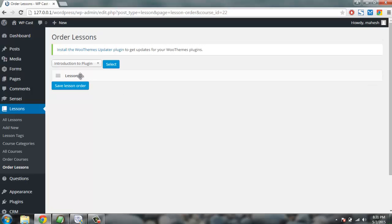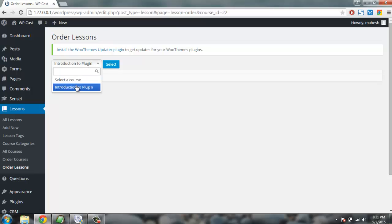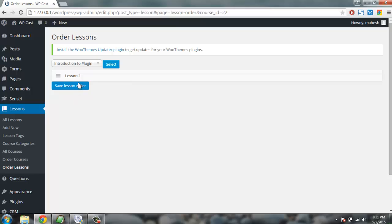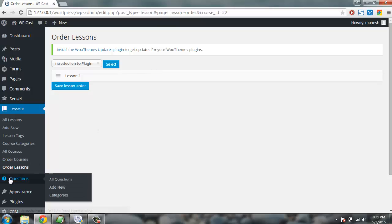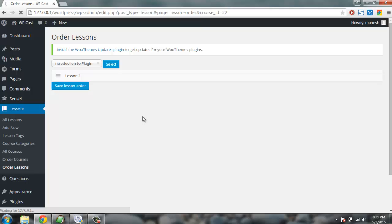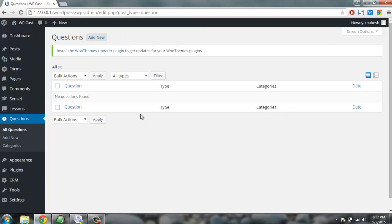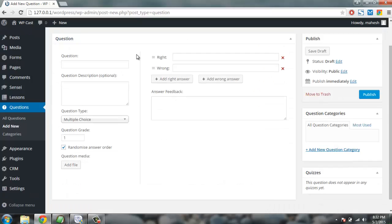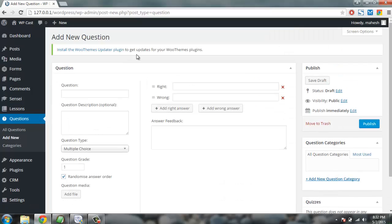So the functionality will be different for each person accessing the lesson. So in case of student, they will be able to select the plugin, select it, and save lesson order. So from here they can choose the order in which they want to learn the lesson. Same with the course - they can select the course and then set the order in which they want to take the course. Then you have Questions tab. Here you can add additional questions that you want your student or learner to take part in.